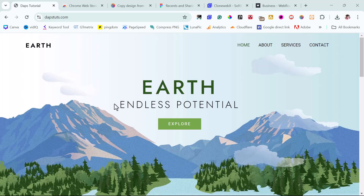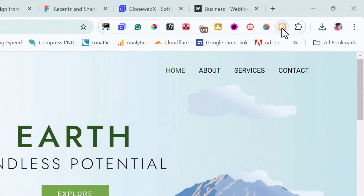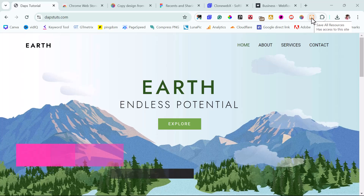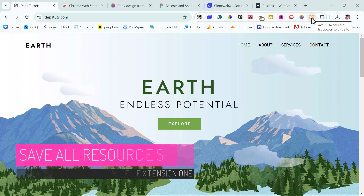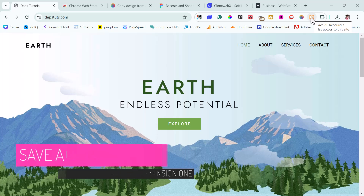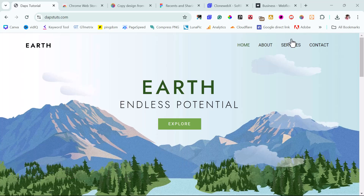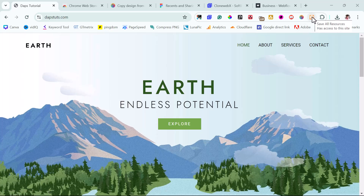The first Chrome extension I want to show you is called Save All Resources. I like this tool so much — it is completely free to use. I love it because it works in the background as a dev tool. I don't literally need to even have it visible.